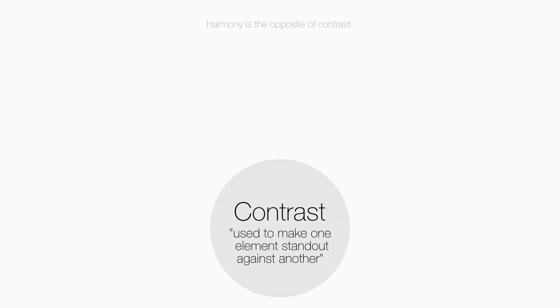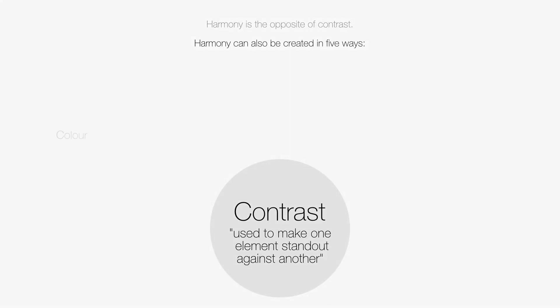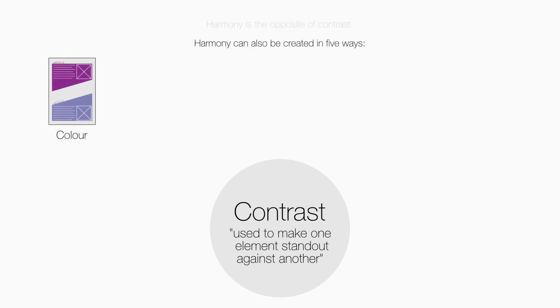Harmony is the opposite of contrast. Harmony can also be created in five ways. Color, by using analogous colors, tints or shades.